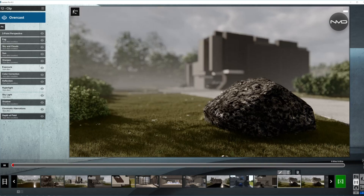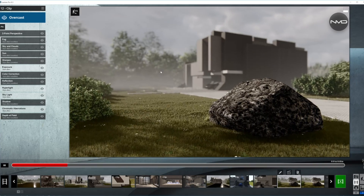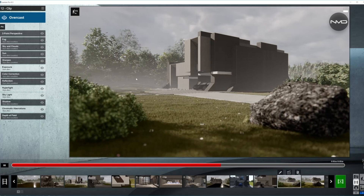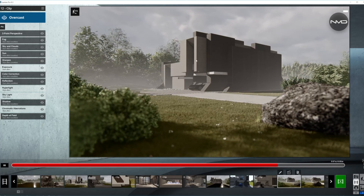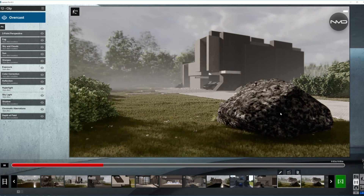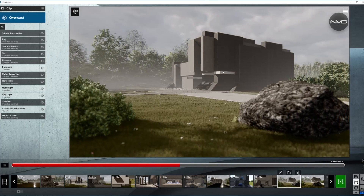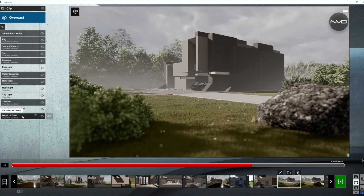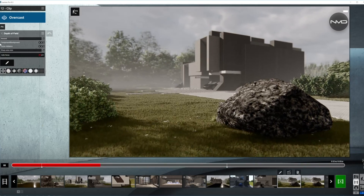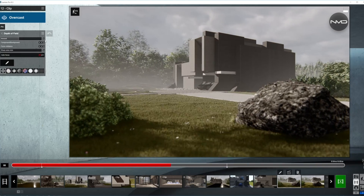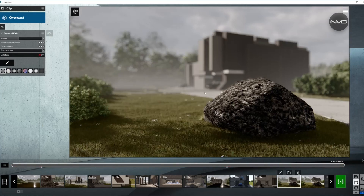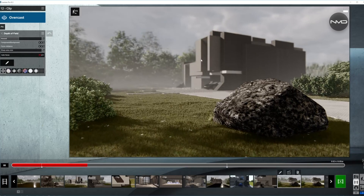The next clip uses a wide-angle camera and the camera movement is an orbiting shot around the house coming from behind this rock. The focus at the beginning of the clip is on the rock, and later on we're shifting it to the house. Opening up the depth of field, there are two keyframes so the focus distance is keyframed to shift the focus from the rock at the beginning of the clip to the house later on.